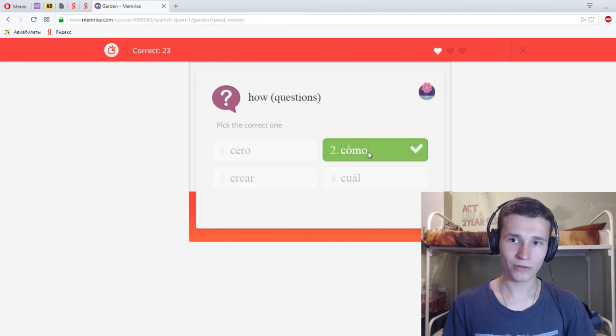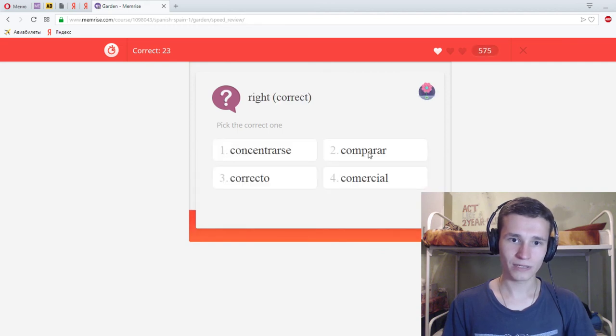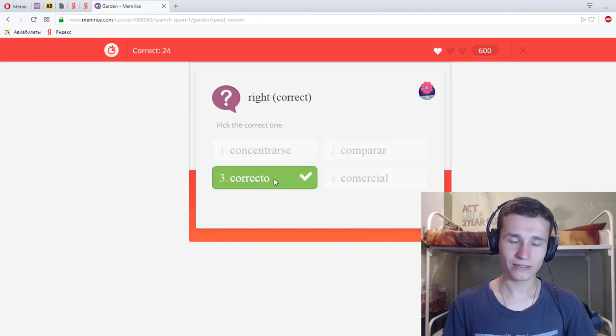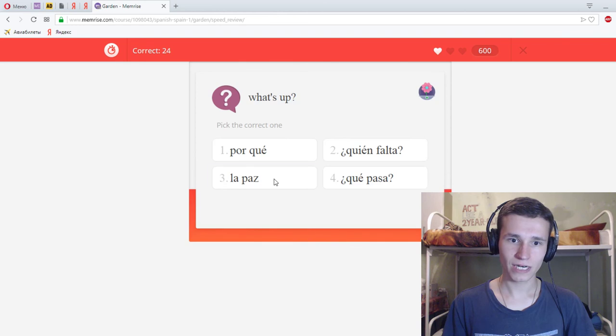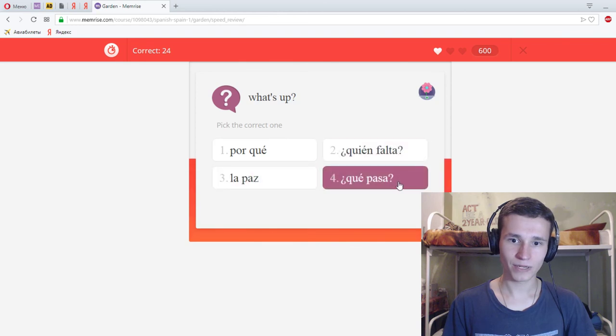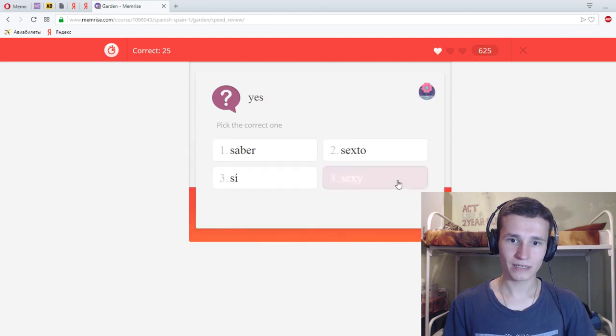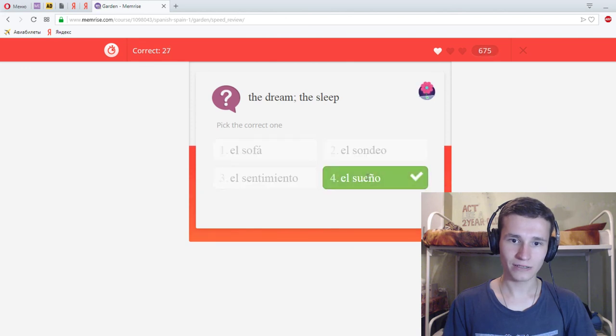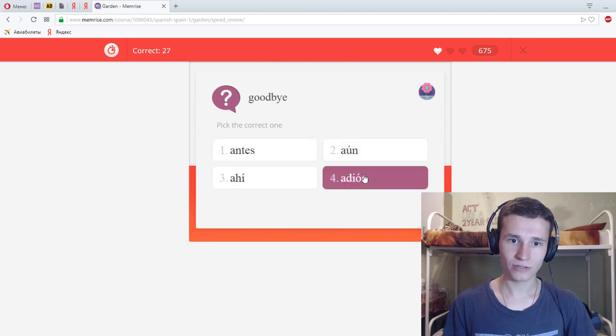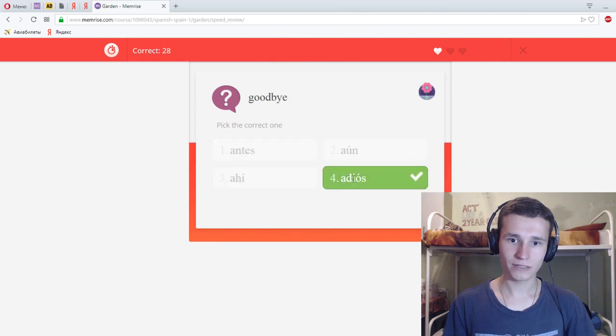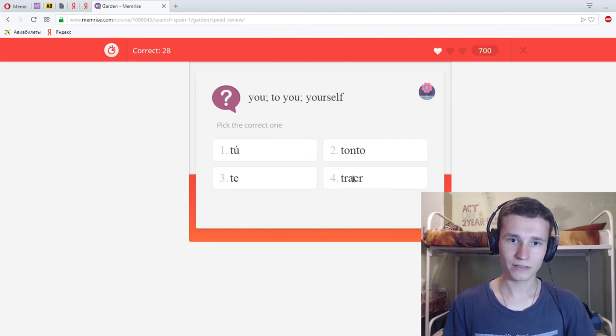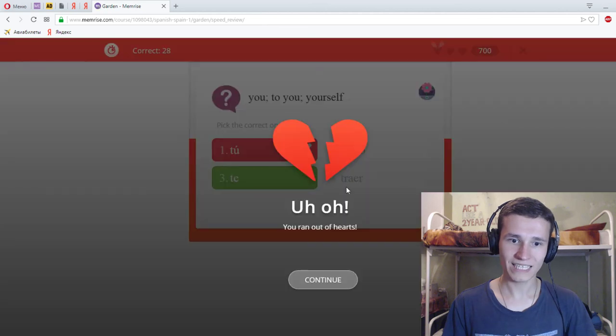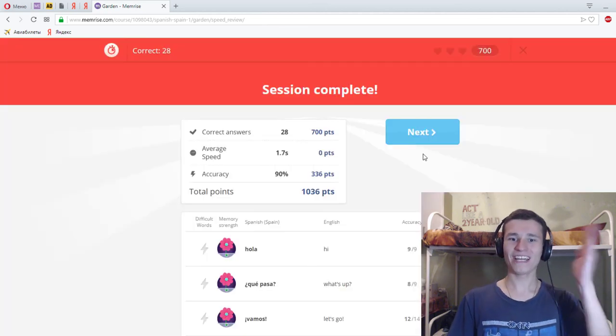How? Como. Right, correcto. What's up? Que pasa? Yes, C. The dream, elsvenia. Goodbye, adios. U2, te. Oh Jesus. Okay.